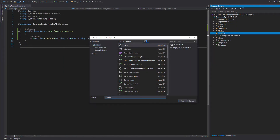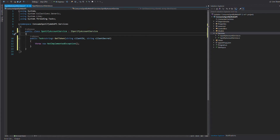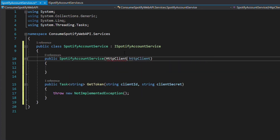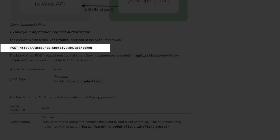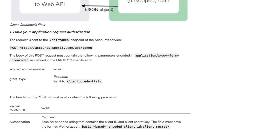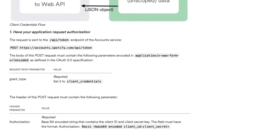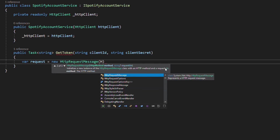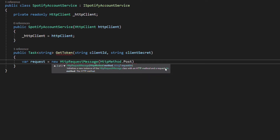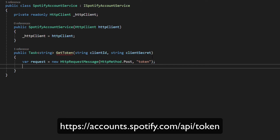Let's create an implementation of this interface. We add a new class called SpotifyAccountService, which implements ISpotifyAccountService. We declare the HttpClient inside the constructor for injection. If we look at the documentation, we need to make an HTTP POST request to the following endpoint. We need to provide an authorization parameter in the header and a body as form URL encoded. The request is represented by an instance of HttpRequestMessage. The first argument is the HTTP verb — in this case POST — and the second argument is the URI. We provide the string 'token', which is the relative path. The base address will be declared when registering the service with dependency injection.